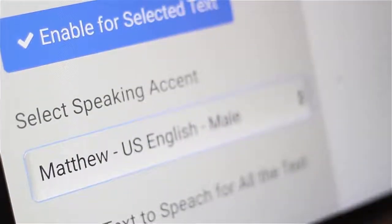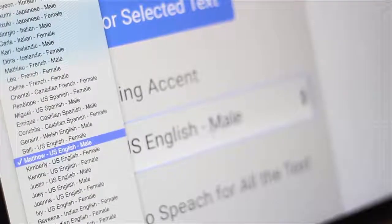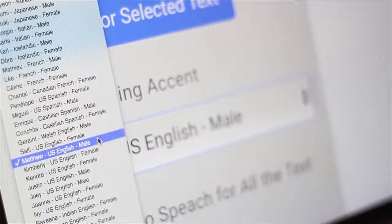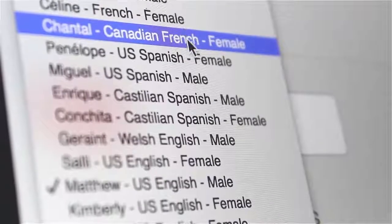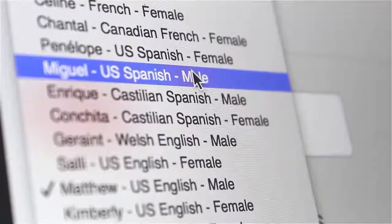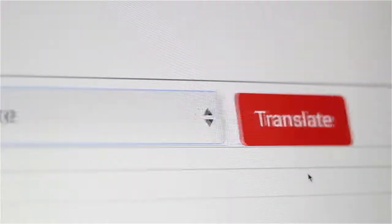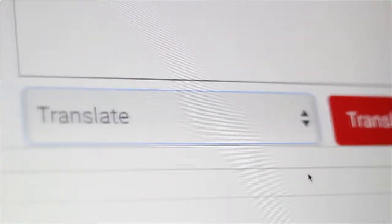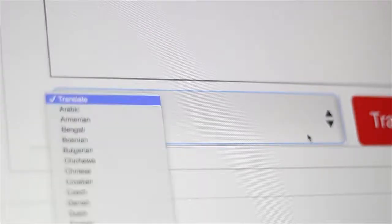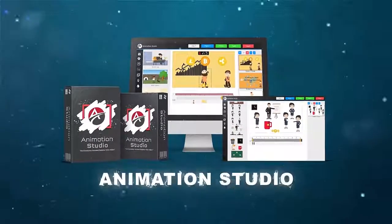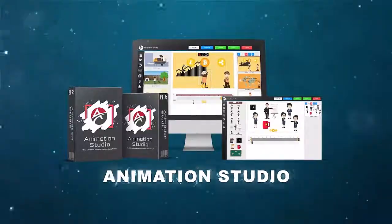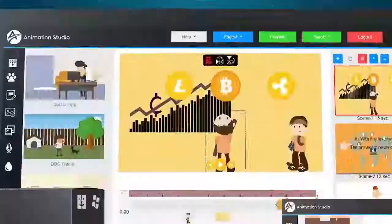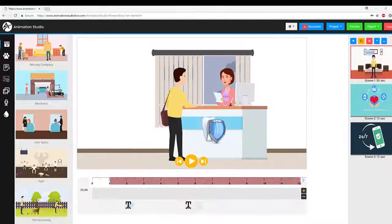Then have that played over in any language or accent of your choice, whether it's male or even female, using our award-winning text-to-speech technology that is lifelike. Now let's jump right into the Animation Studio app itself and let me show you exactly why this will be the last animated explainer video creation software you'll ever need.